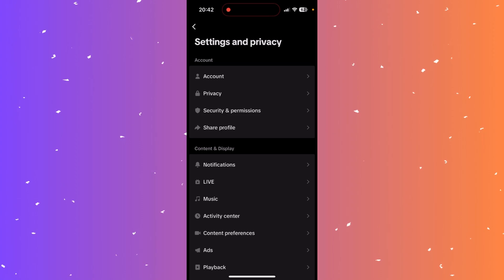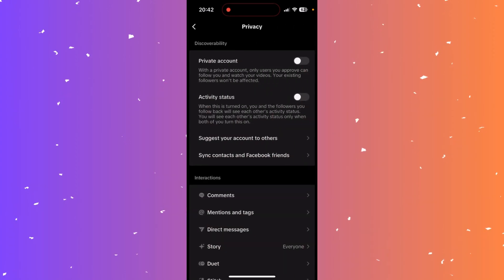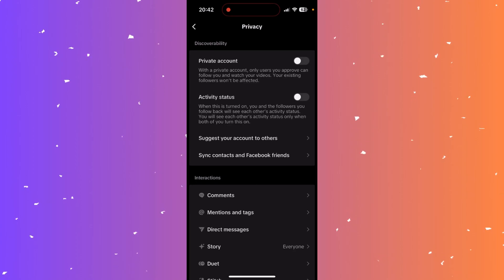At the top you can see the section that says privacy, click here. Now go down to the fourth option that says suggest your account to others.